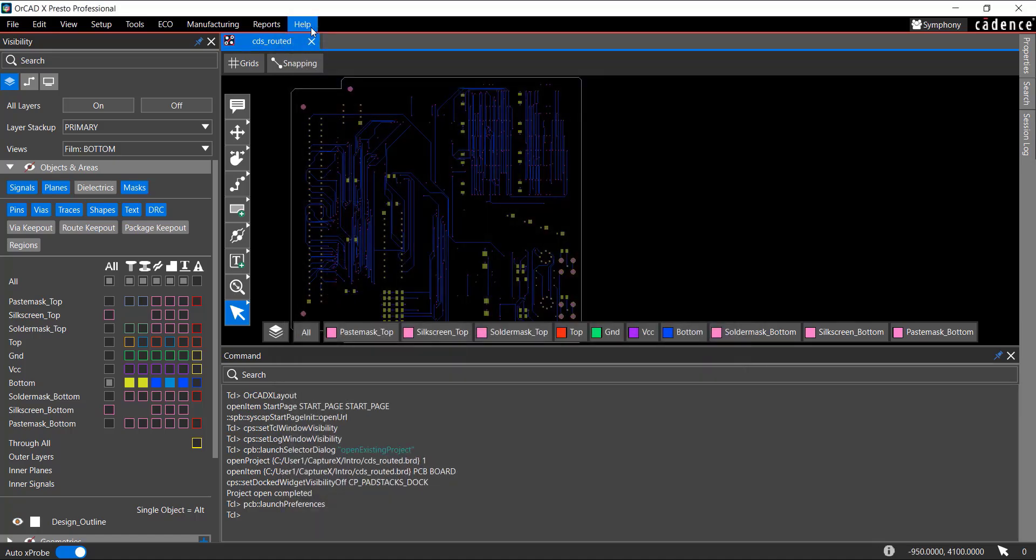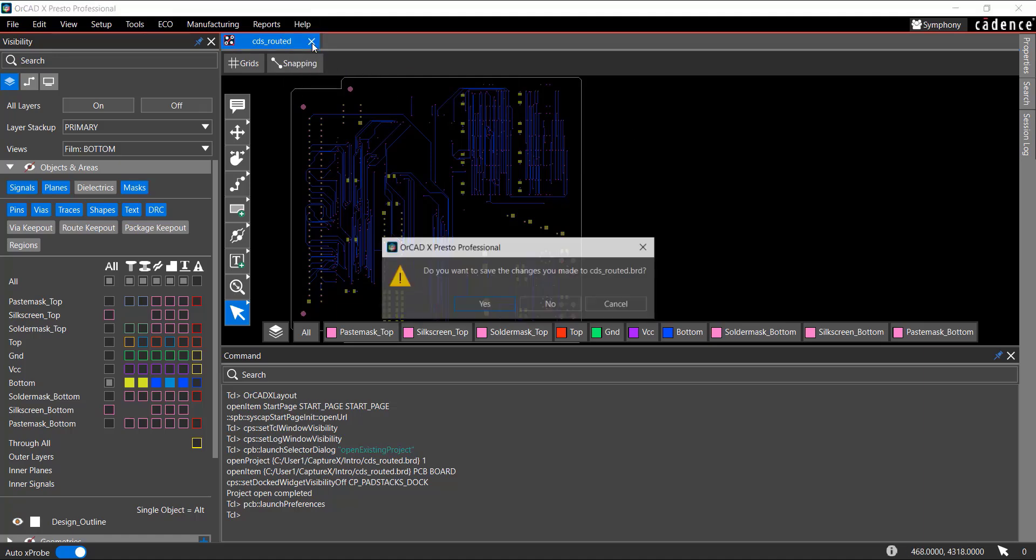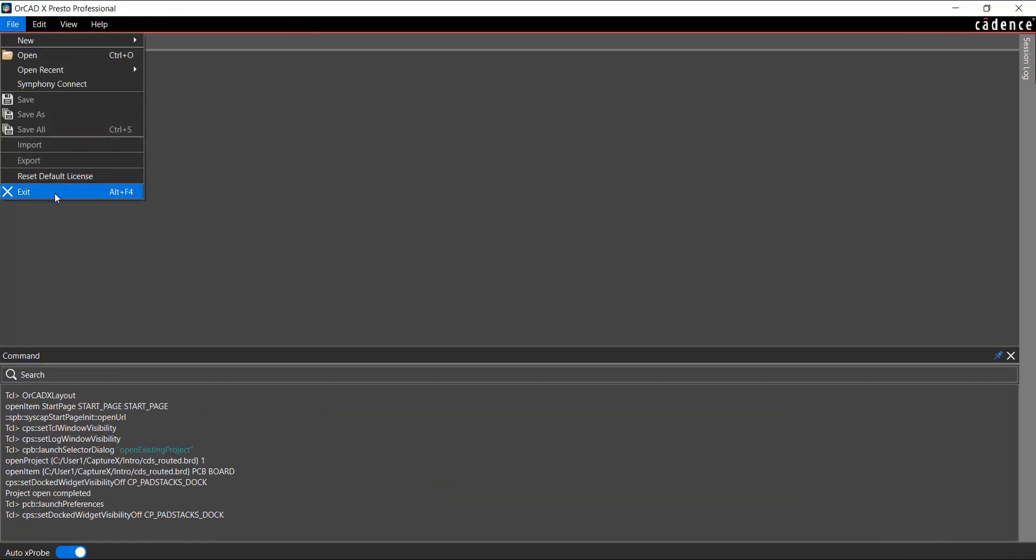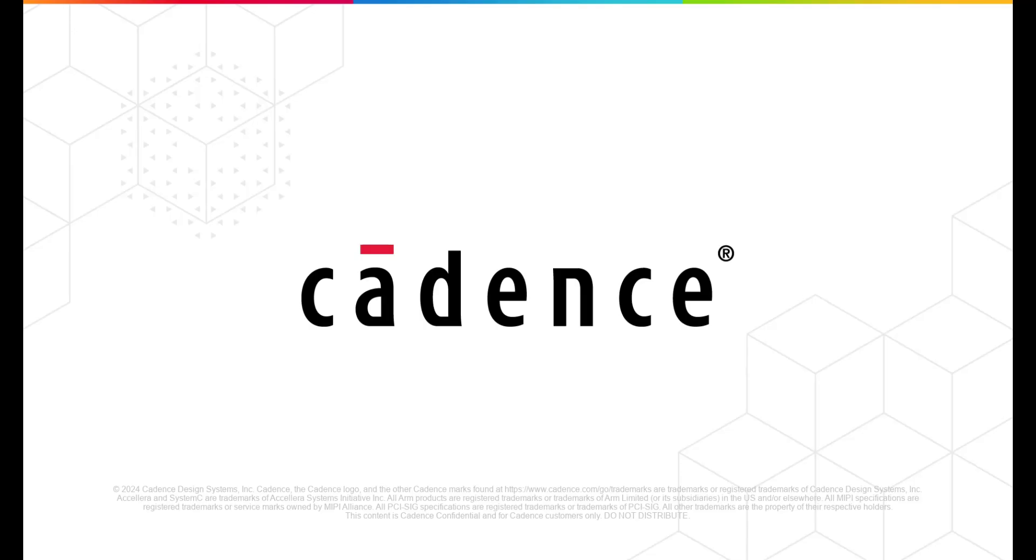For more information about how to work in ORCAD X-Presto, use the Help menu. To close the layout, click the Close icon from the tabbed window. To exit the application, choose File Exit. That's all for now. Thanks for watching this video.